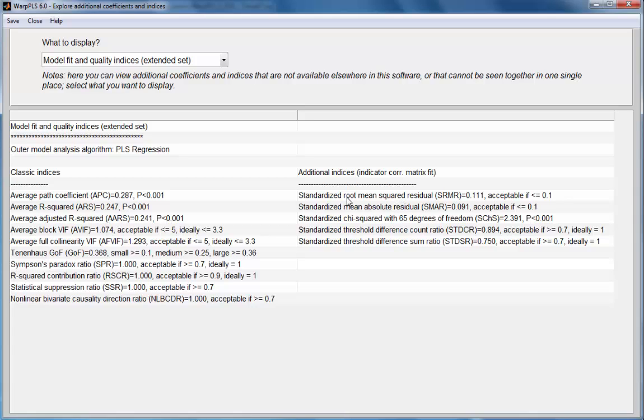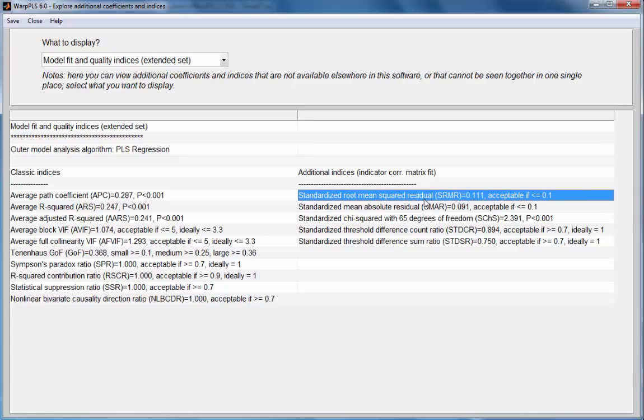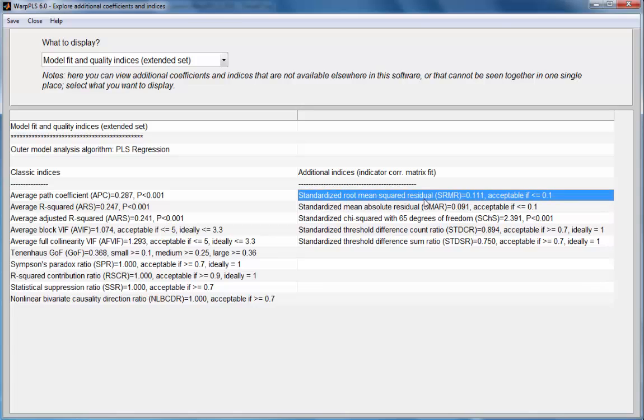The first two indices are based on absolute values, and these absolute values are a reflection of the difference between the model implied and the empirical correlation matrix.